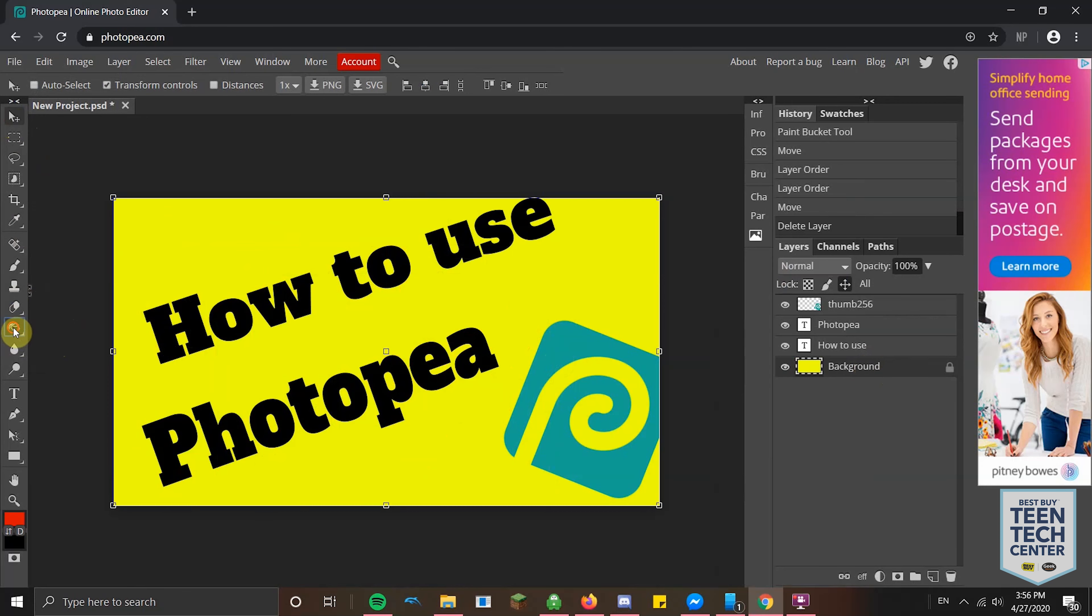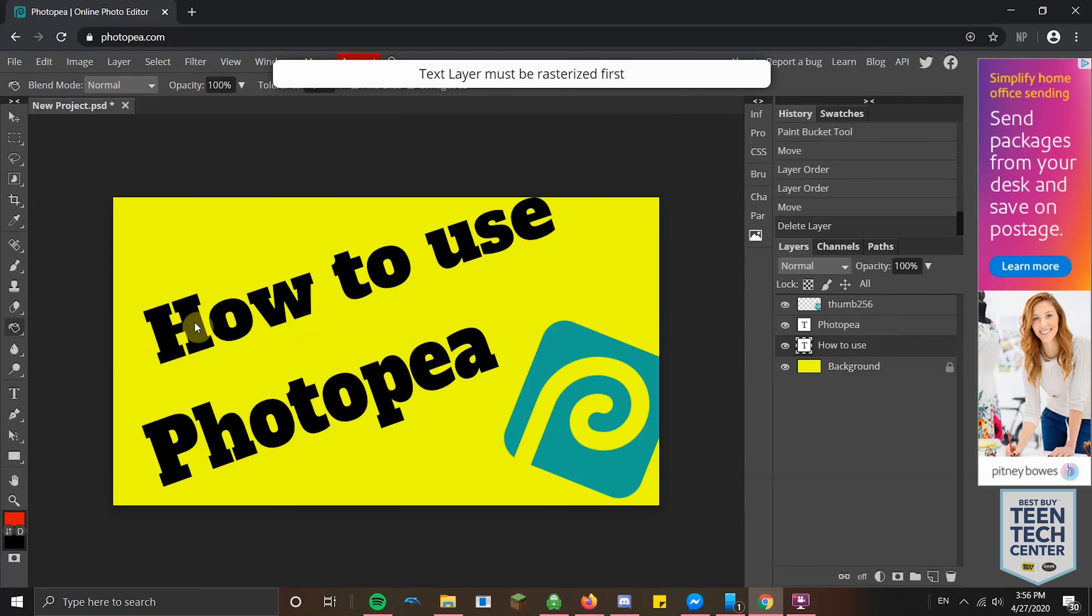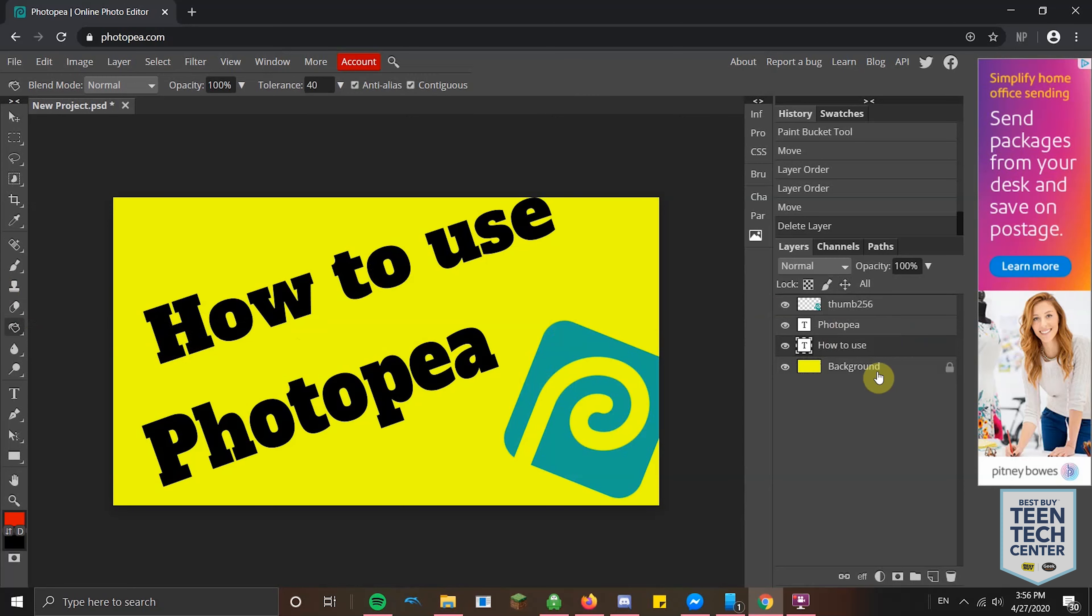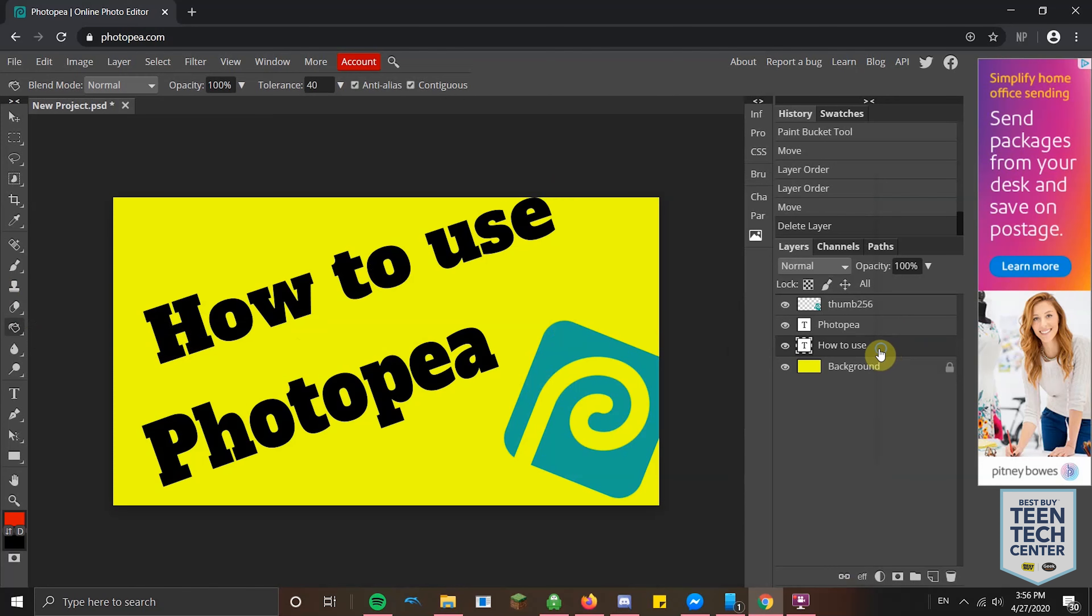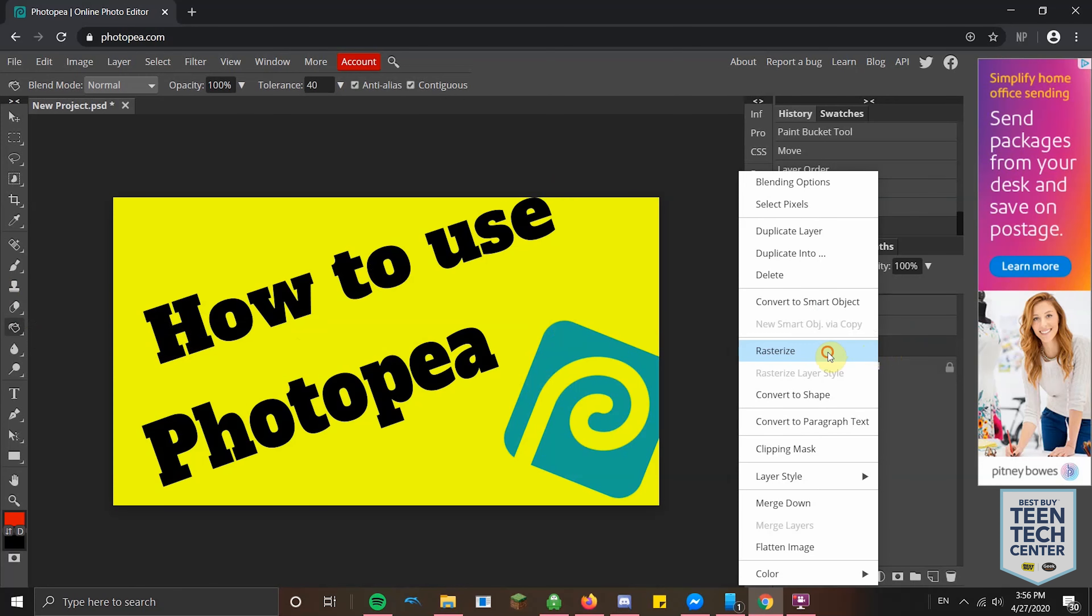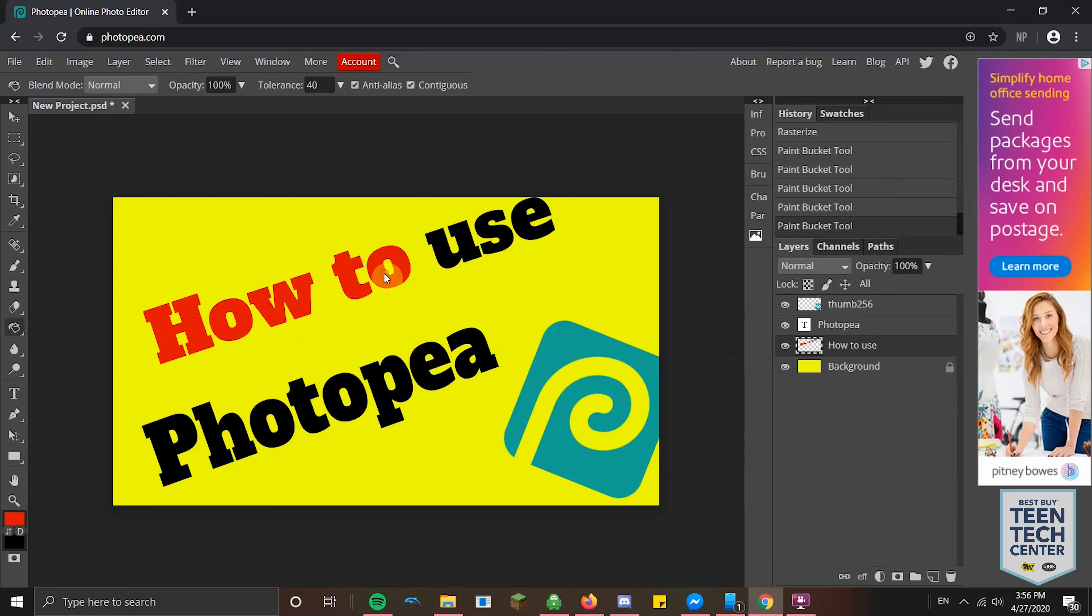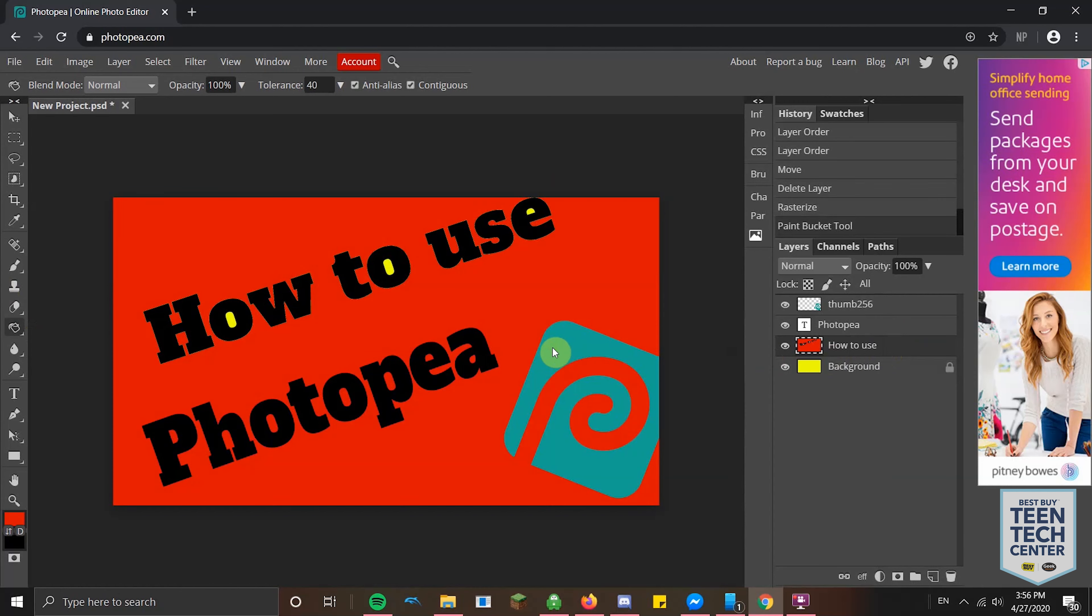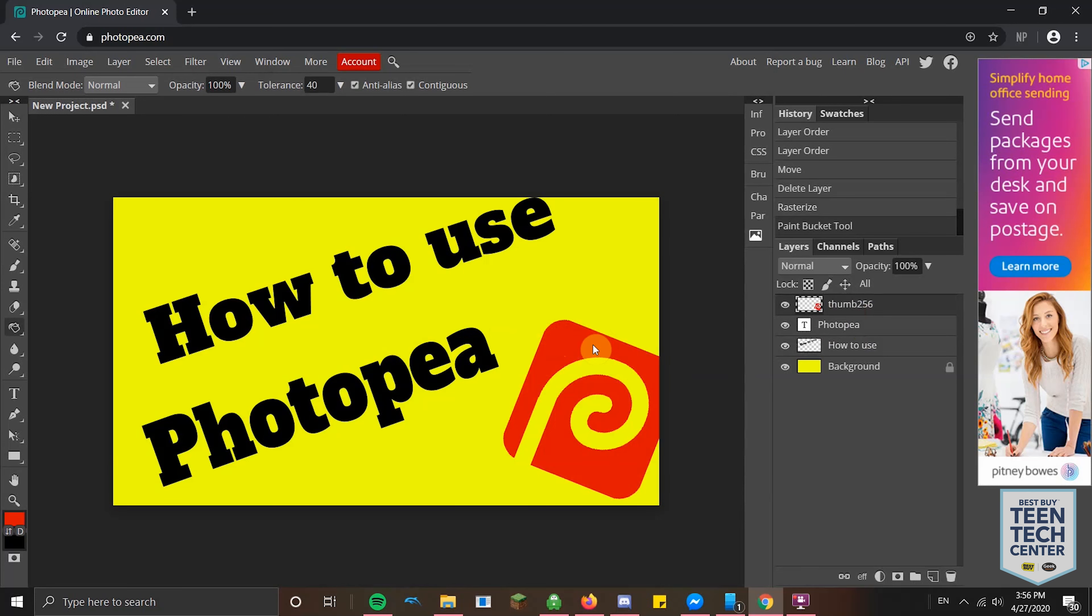Just like in GIMP, you have the Paint Bucket Tool. If I select the How to Use Layer and I have the Paint Bucket Tool selected on red, I can click on the H. It has to be rasterized. You can't edit until you rasterize it. All you have to do is right-click on it and hit rasterize. Now I can click on the H and I can fill it in with whatever color I want. Same with the logo. I can just select the logo layer or the thumbnail layer, and then I'll click on it and it changes it to that color. Background is the same deal.